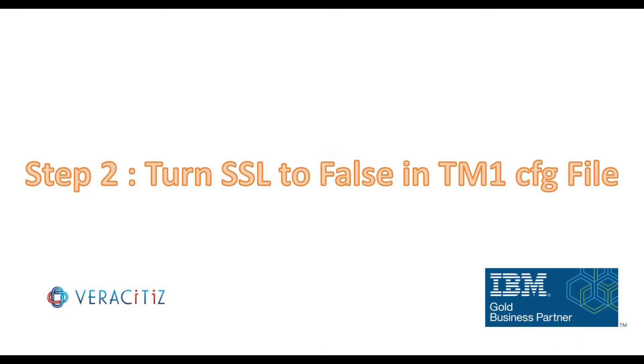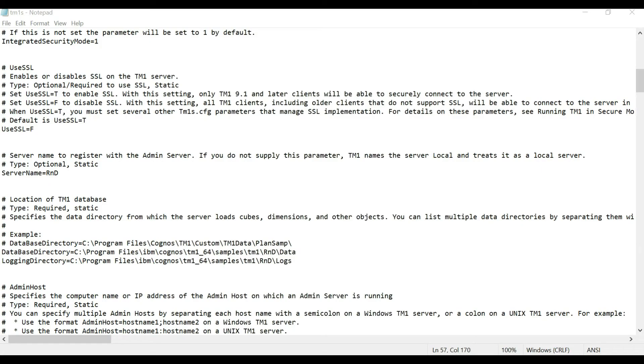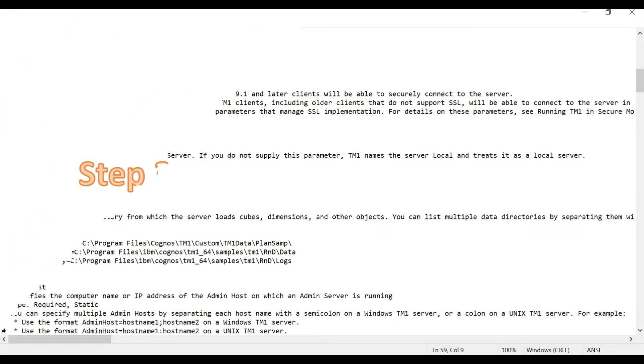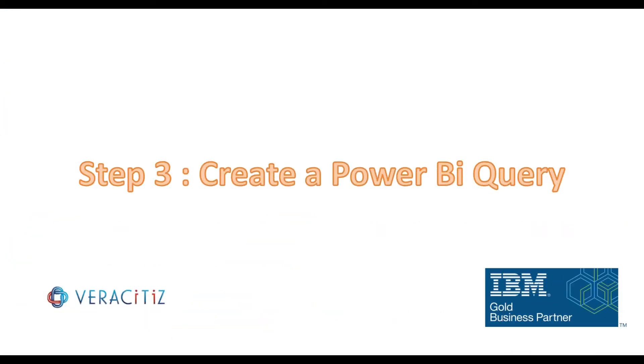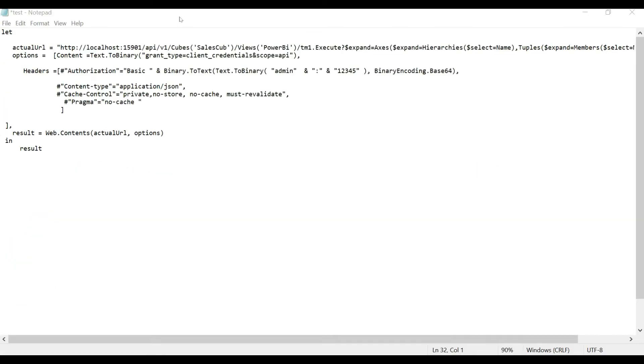Step two, you need to turn your SSL to false in your TM1 CFG file. Now let's start to create a Power BI query.